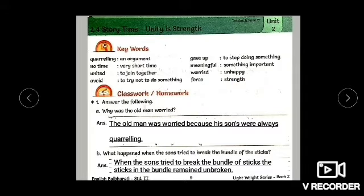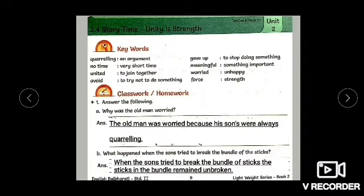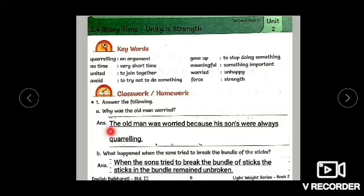Answer the following. Why was the old man worried? The old man was worried because his sons were always quarrelling. Now children, every time when you start writing a sentence, the first letter should always be capital. And after completing the sentence, you put a full stop. So here, T is capital. Whenever we start any sentence, the first letter will be capital.